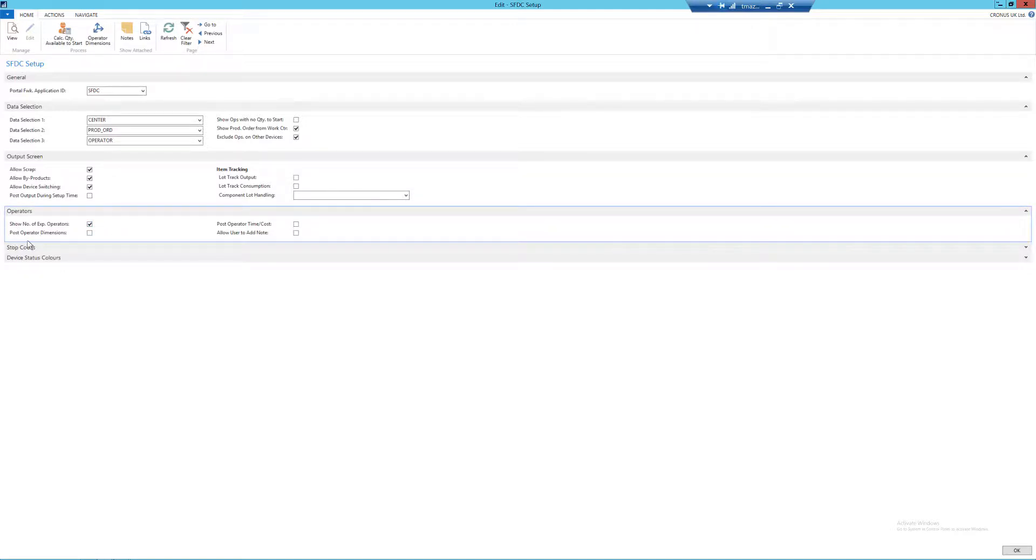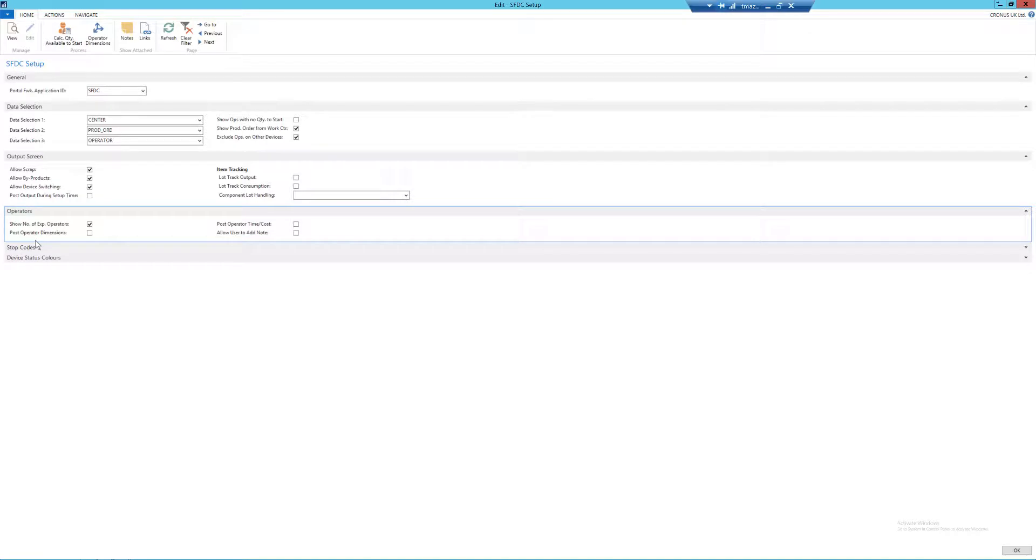Next we have post operator dimensions. We're going to cover operator dimensions in more detail in the next setup video, so I'm going to leave it blank here, but essentially it will help with your SFDC reporting. Next we have post operator time cost. Now if operators have been set up to have costs and you want them to be posted, that's where you're going to tick it, but we're going to cover that in more detail in the next video, so again I'm going to leave it blank.